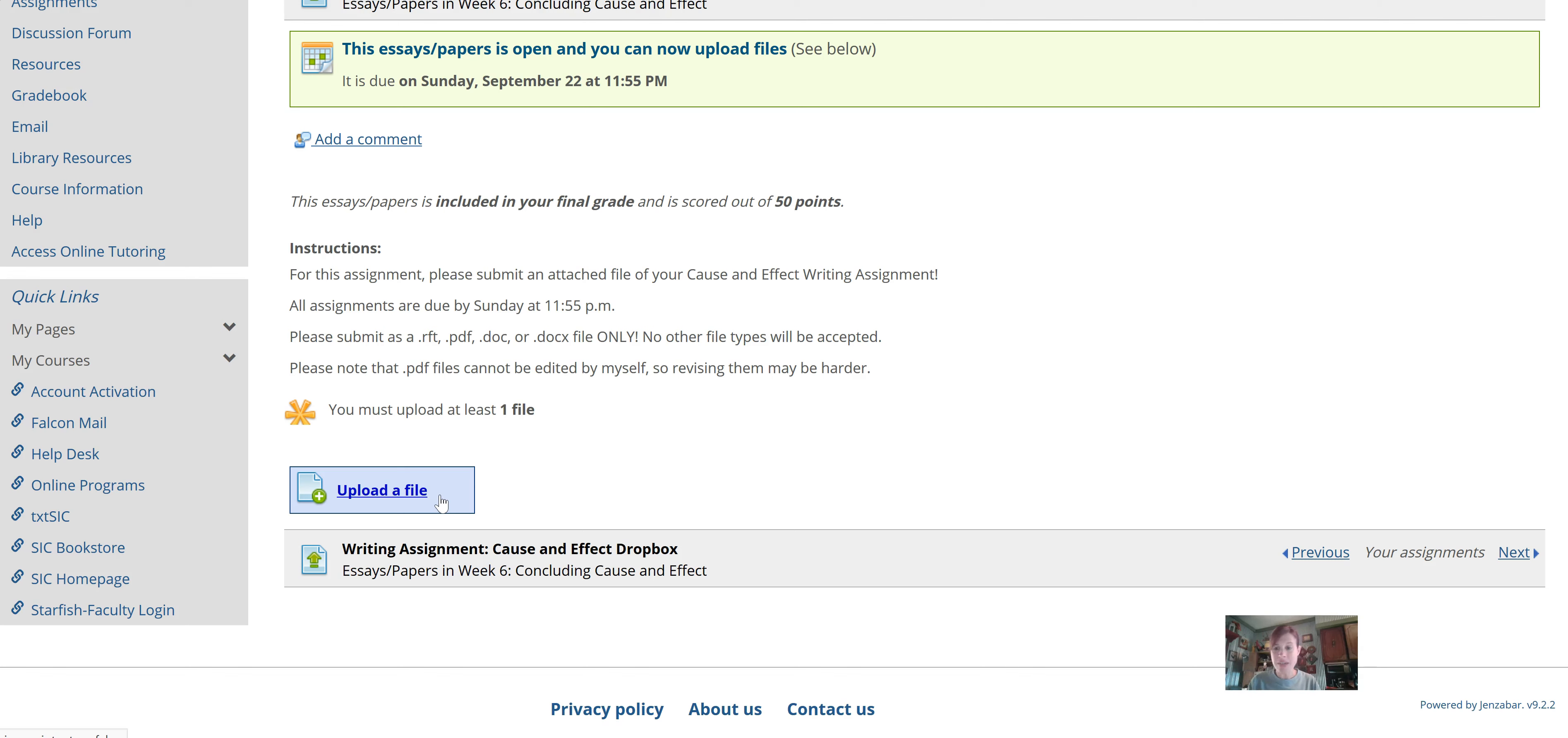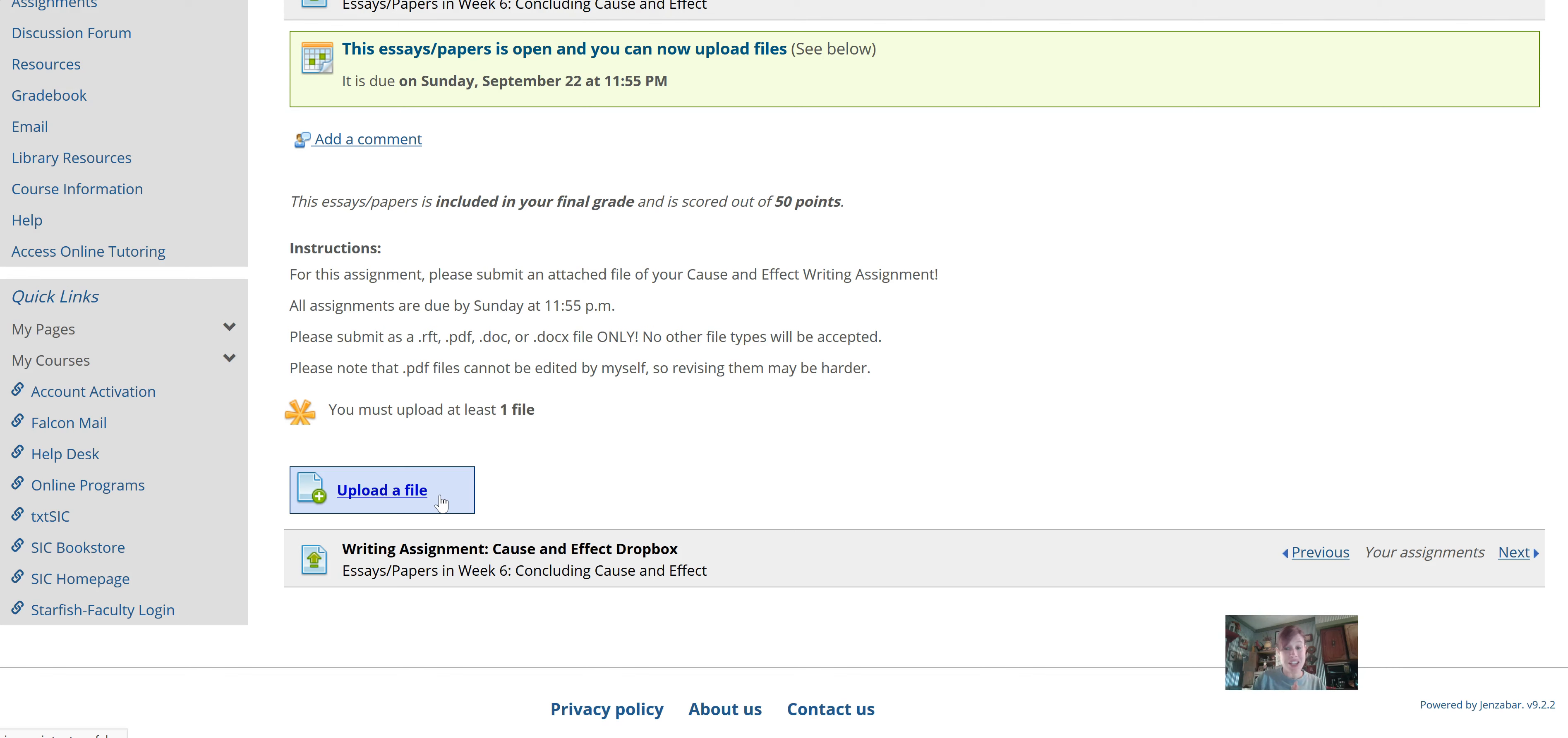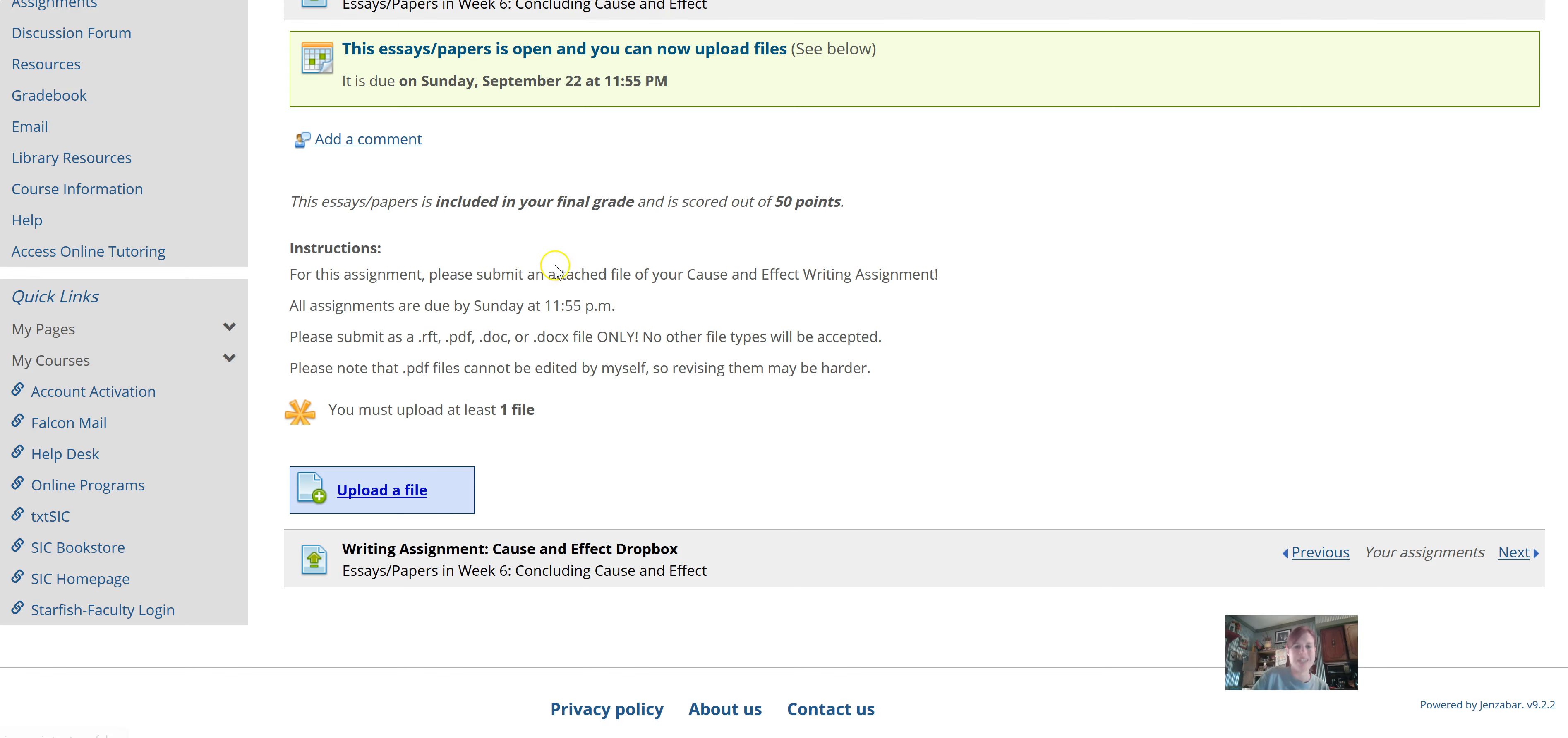But every semester, somebody just doesn't submit. And so, it's frustrating as an instructor, because I want you all to do good. I want you to get a chance to revise and work on your papers. So, please, if you take anything away from this video, make sure to turn in your cause and effect paper. Remember, even if it's not complete, even if it's not done, you will still get a chance to revise if you submit it by Sunday at 1155.